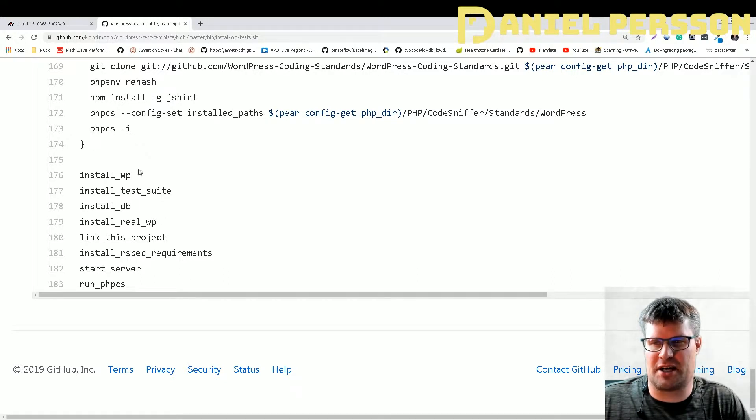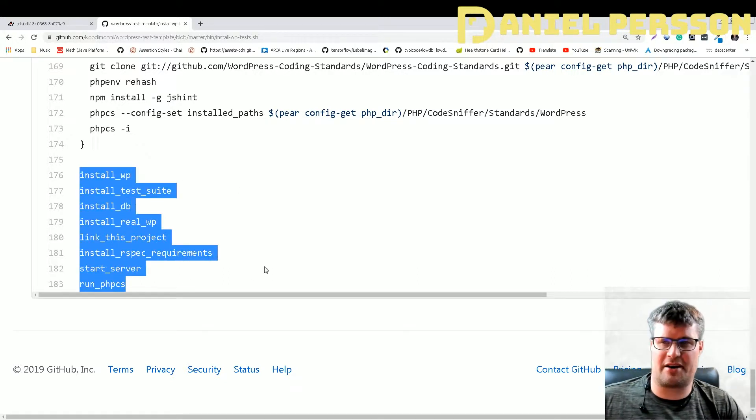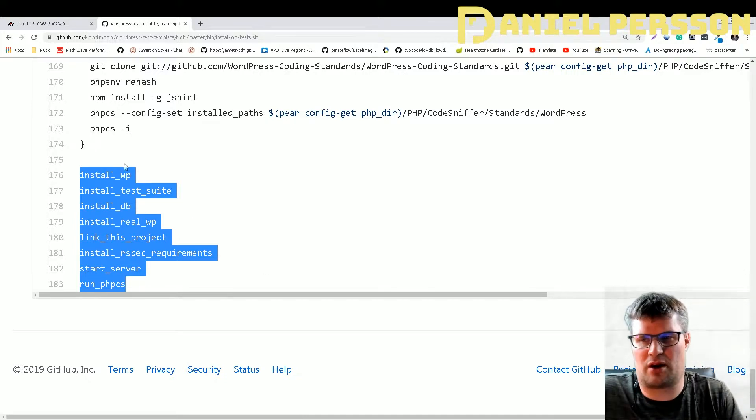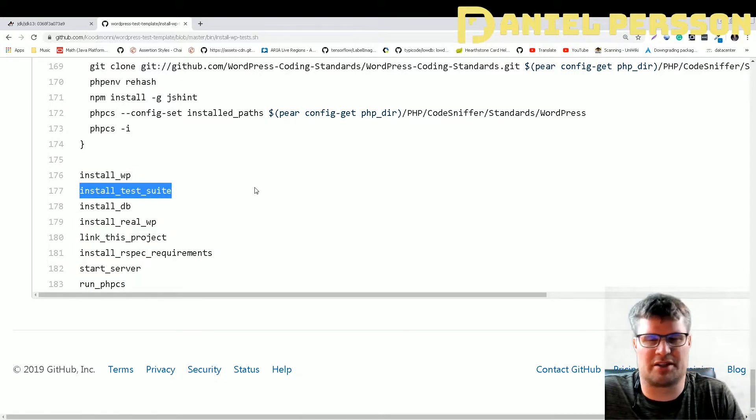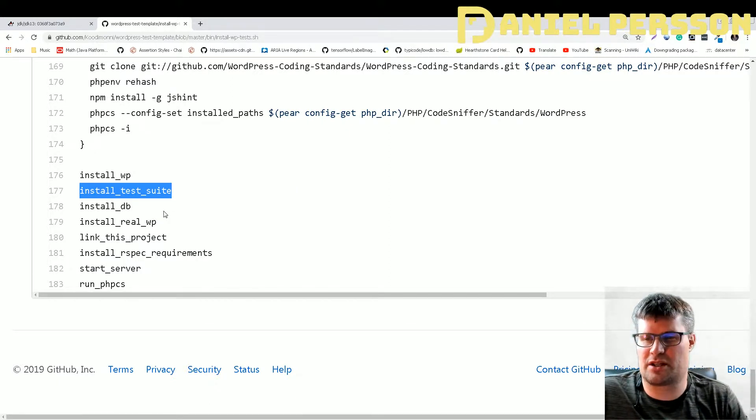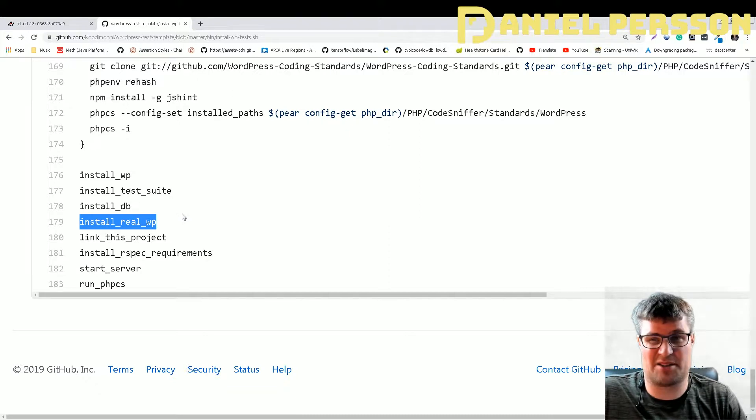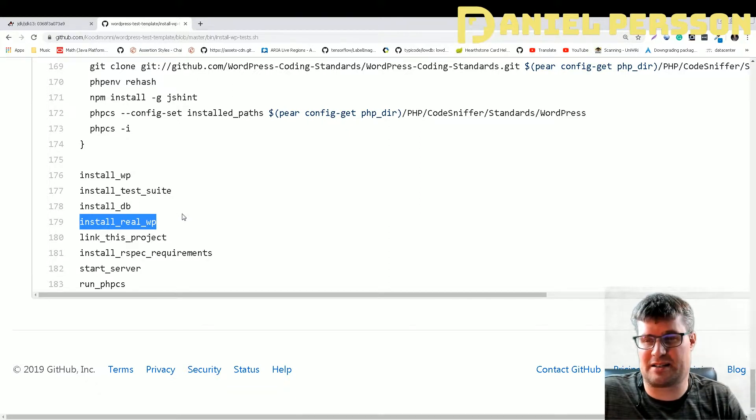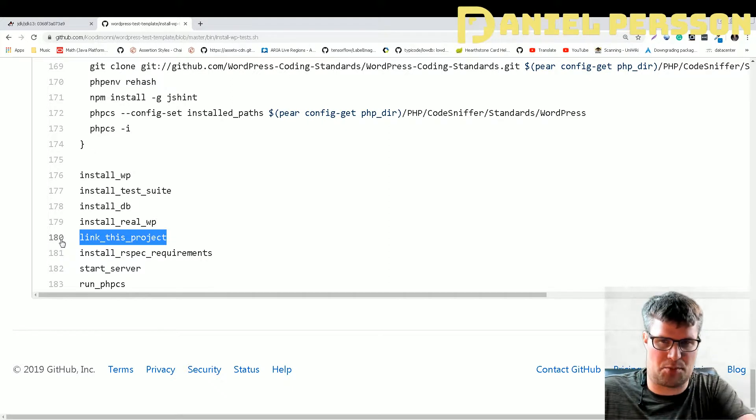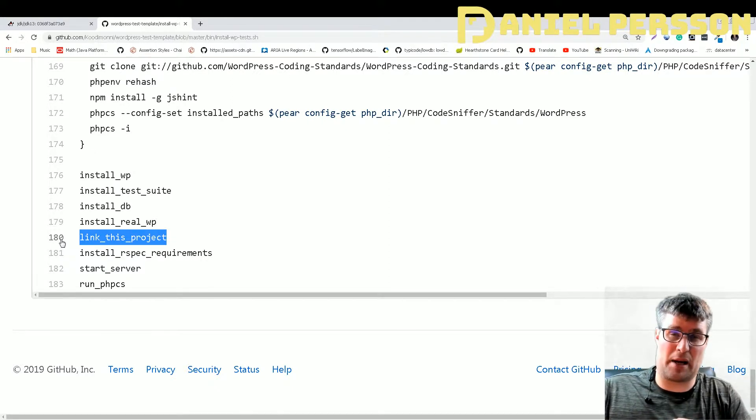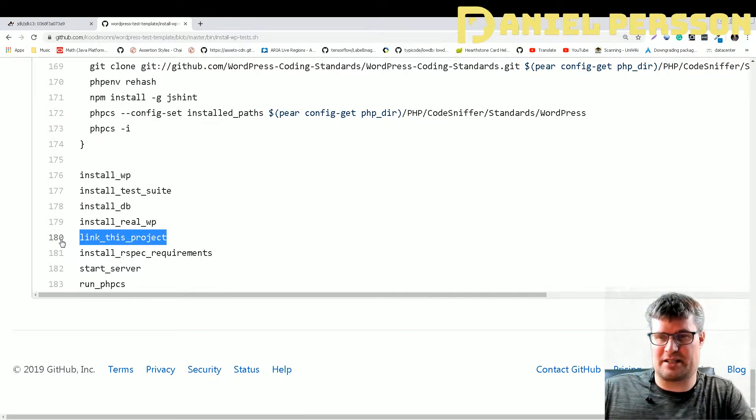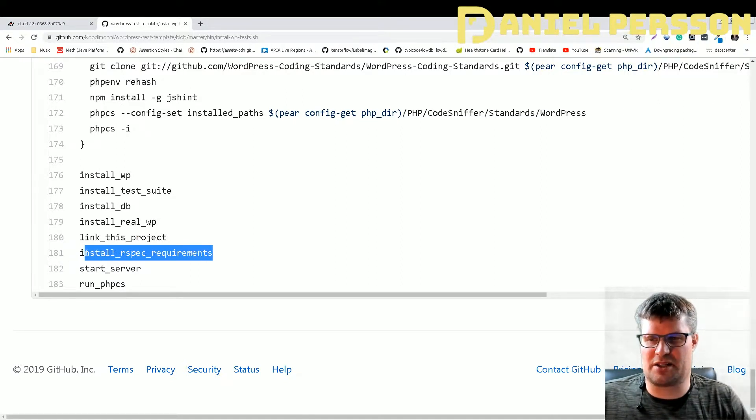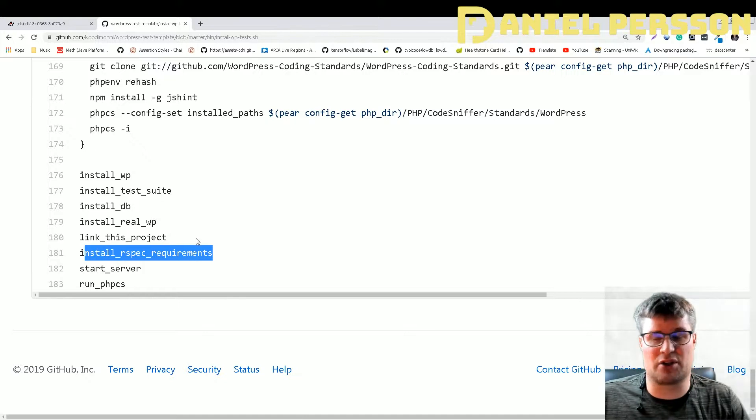This install script will install WordPress, install the WordPress test suite, install the database, then install the real WordPress installation. It will install the Airspec requirement - I'm not using Airspec, but this is also available if you want that.